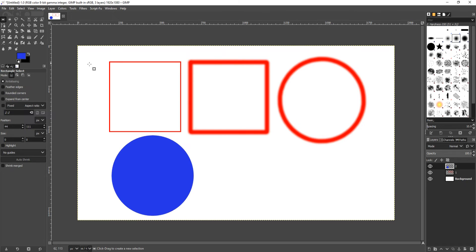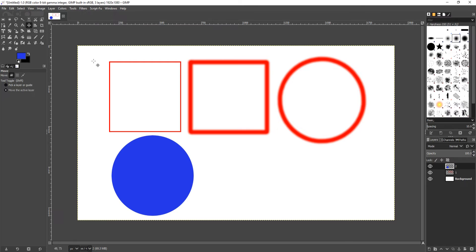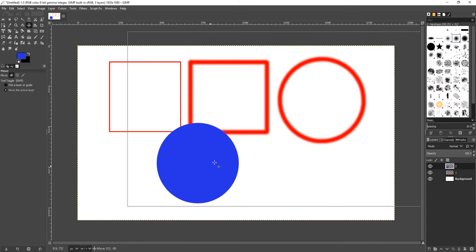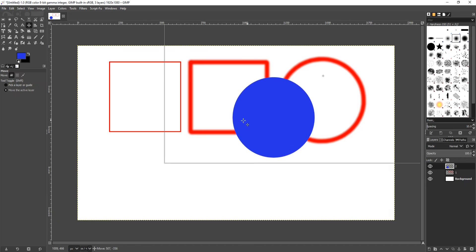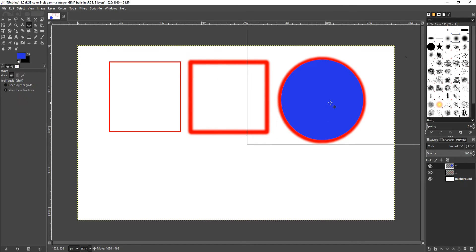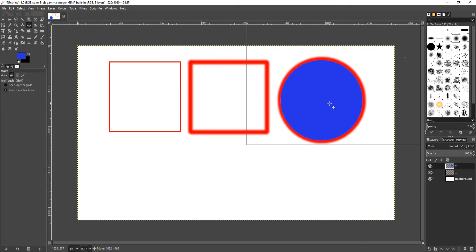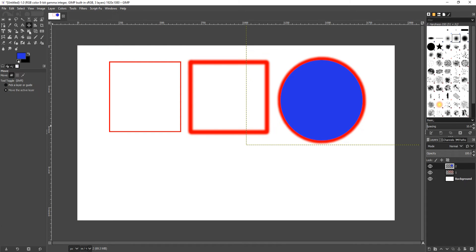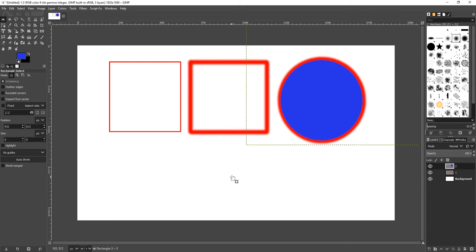I'm now just going to deselect and select my Move tool. If I now just move this layer, which is the circle, as you can see I could place it on top of there—I can do whatever I like. And that is it, that's the basics of making shapes in GIMP.